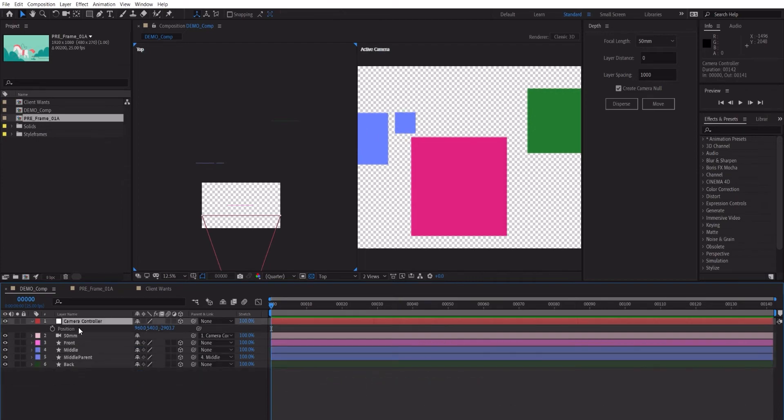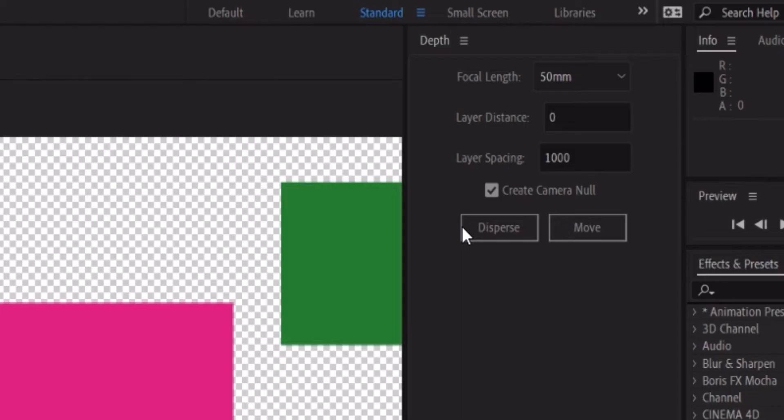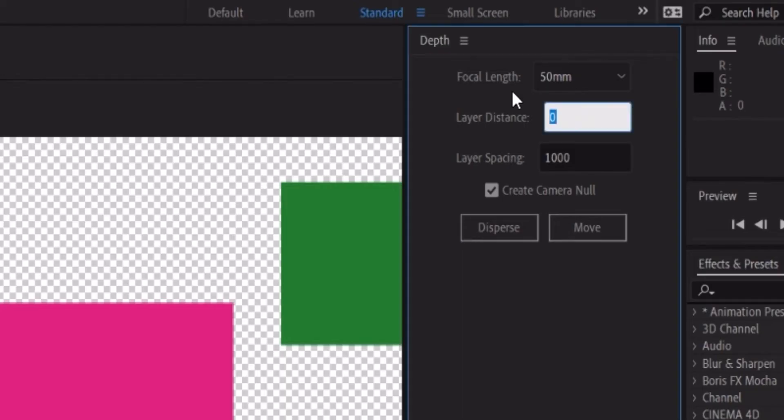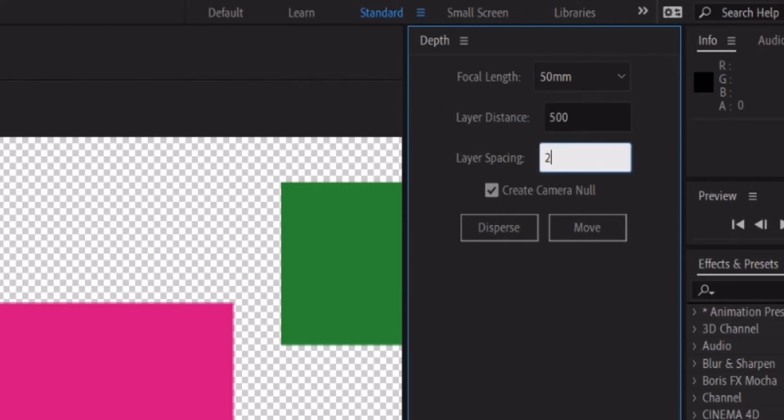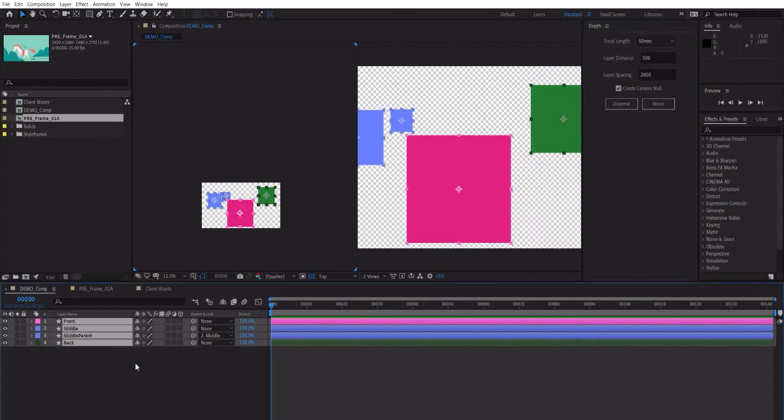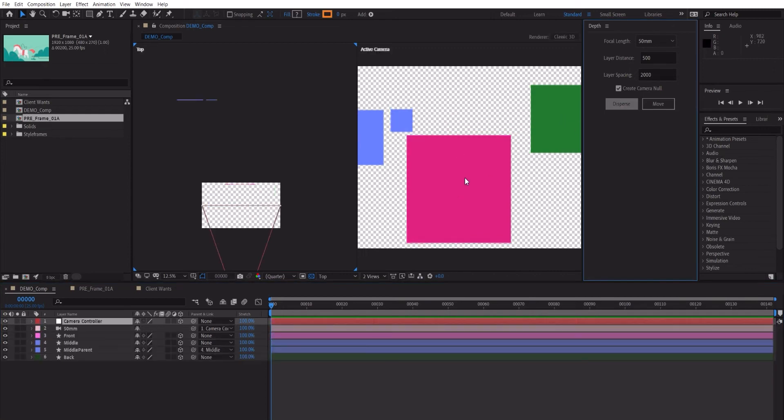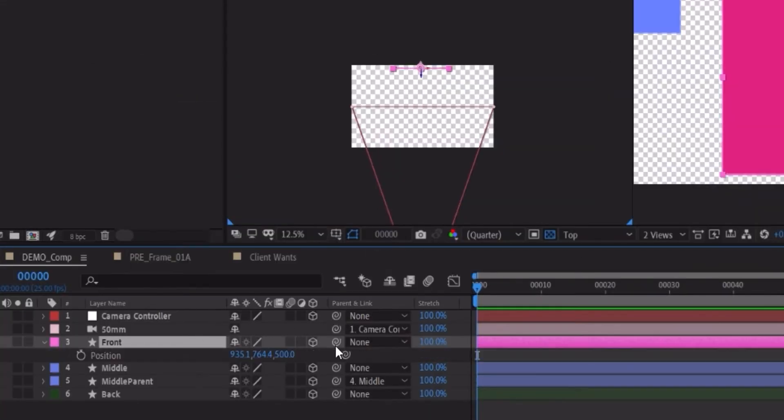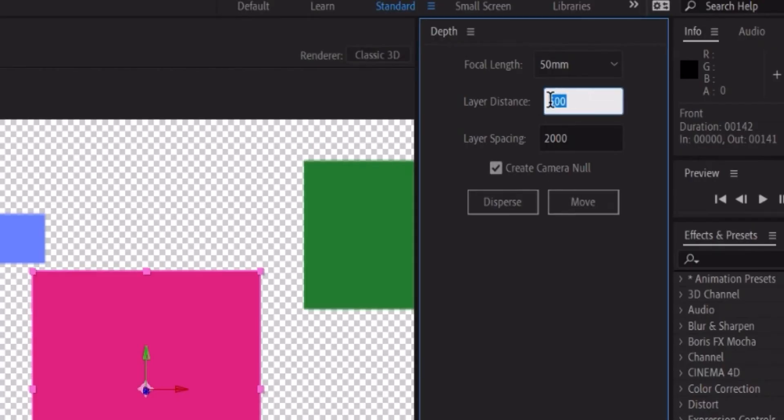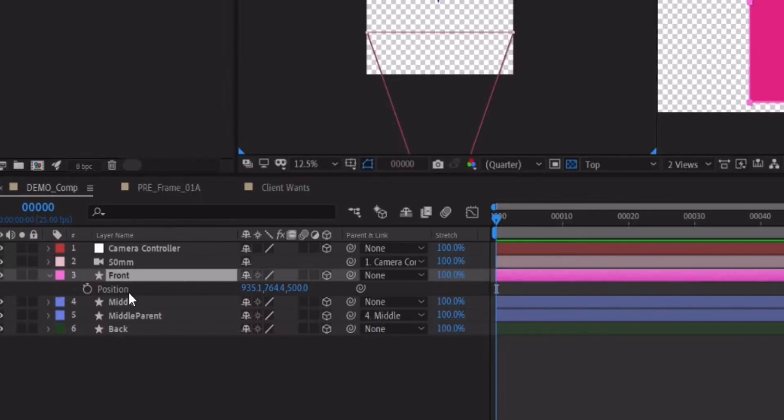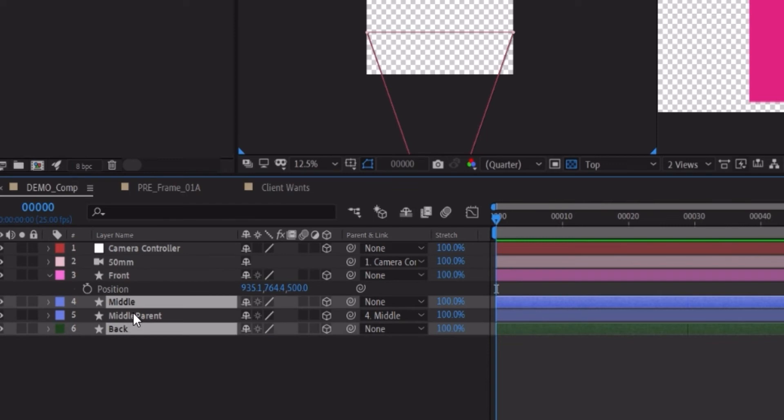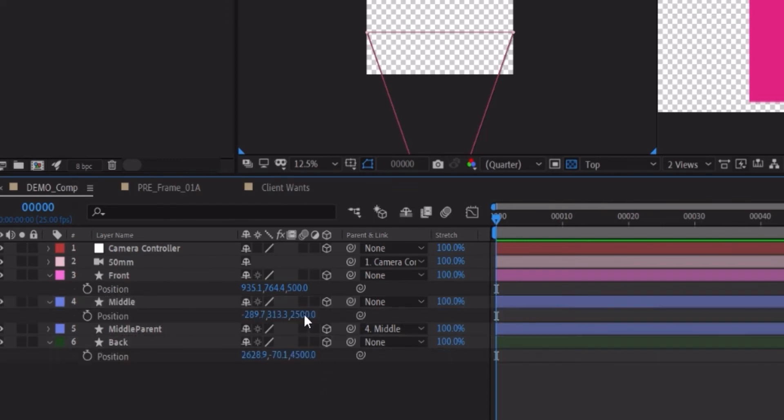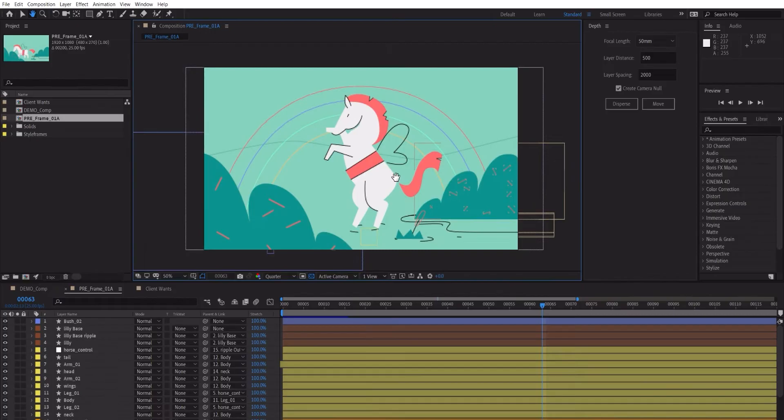Let me just go back a second. And if we put the layer distance to 500, for example, and layer spacing to 2,000 this time, and then select these layers, hit disperse. So now the front, instead of being at zero, it is at 500, which is where the layer distance is. It starts at 500 and then the rest of them here, middle and back, is at 2,500 and 4,500. So that's how it works.